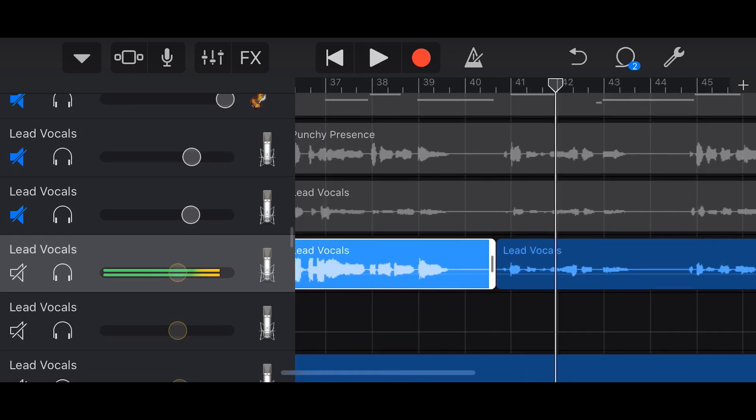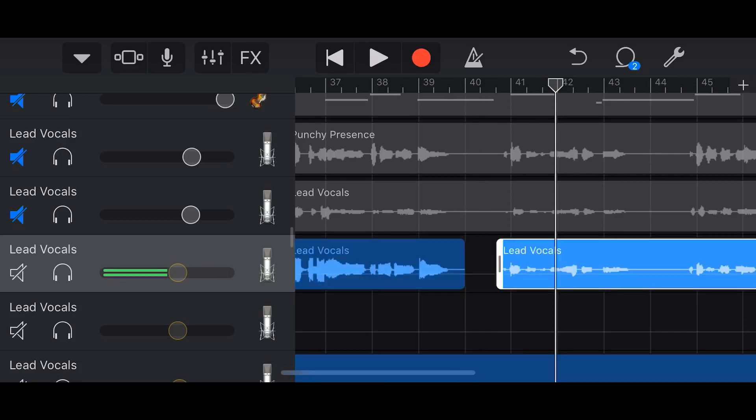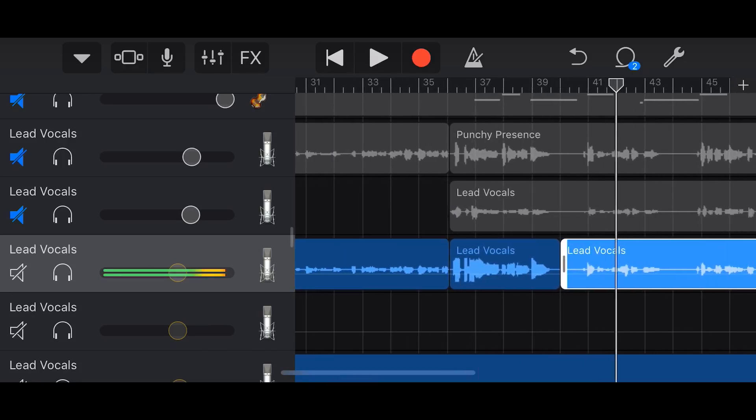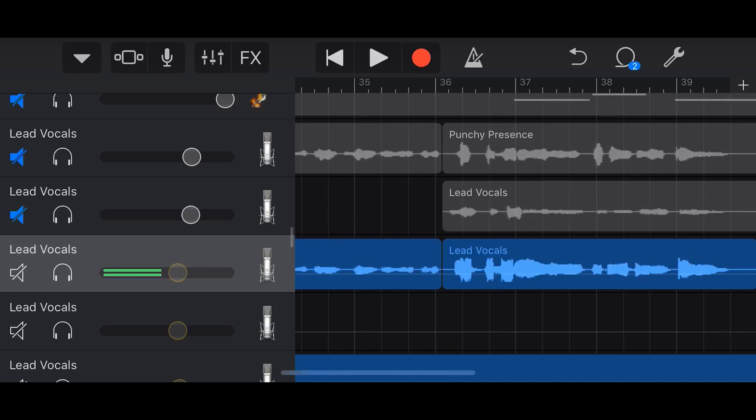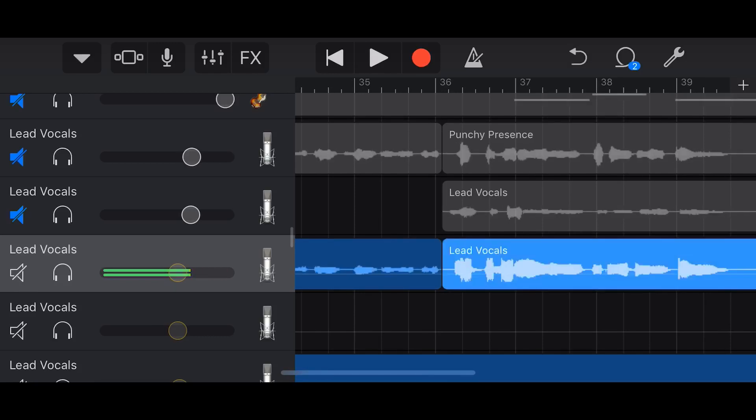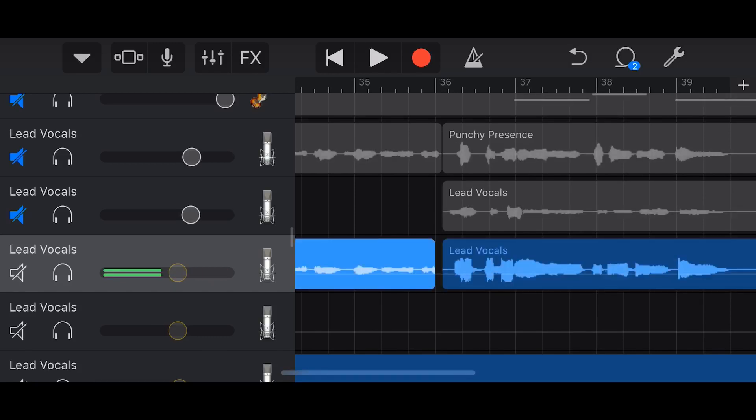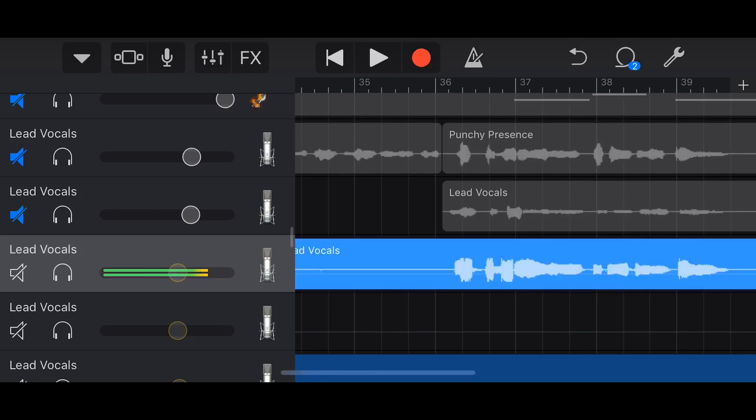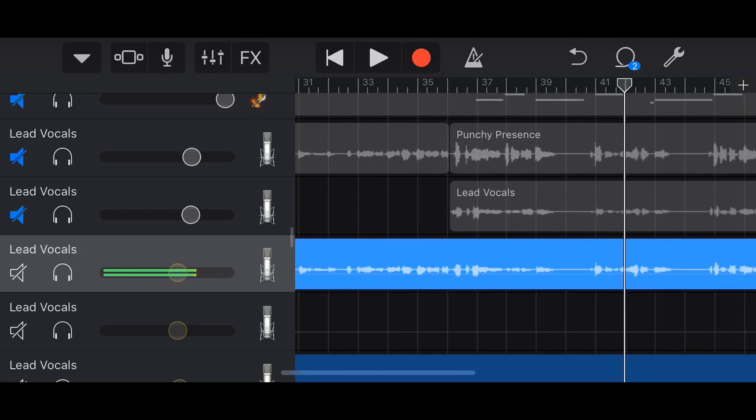So we can punch in and punch back out in the middle of a section here. If this went too long, no problem—we could just cut that back and then move this. So we've got complete control over our editing here to punch in and out, but there's another method that we can use that might be more convenient for you.